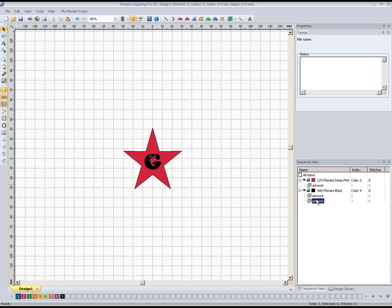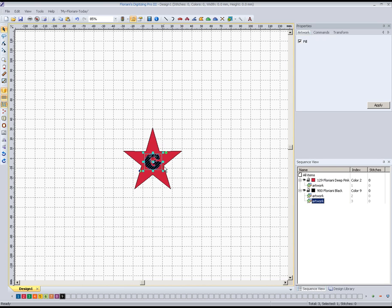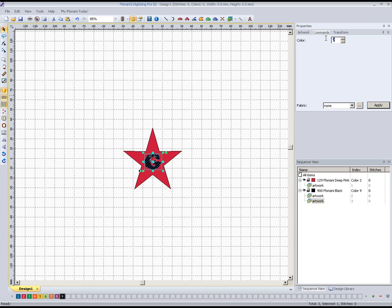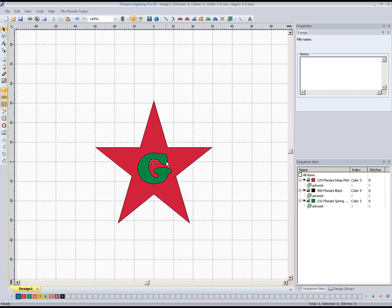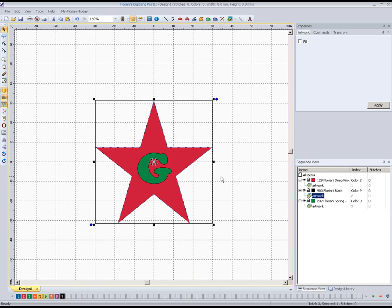The next element that I want to change is the G, and so we get that selected. We go up here to commands and I'll make that color three, which is a green color. Apply that. I left the outline of that star black, and I did the fill here in red.